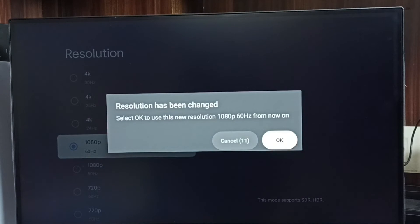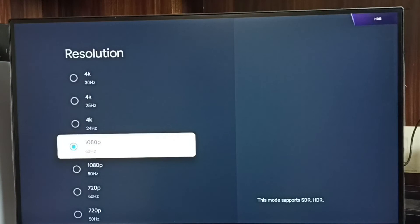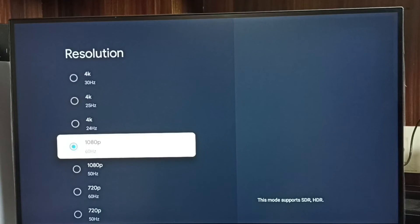Then select OK. Done. So now I have changed resolution from 4K to Full HD.